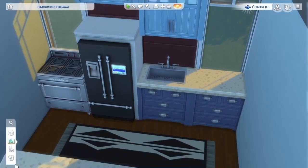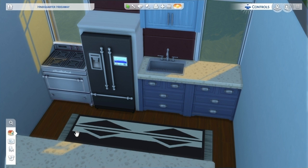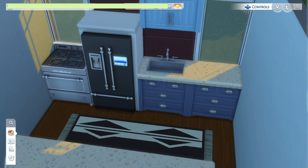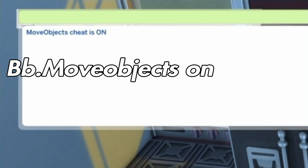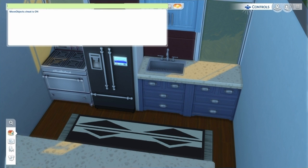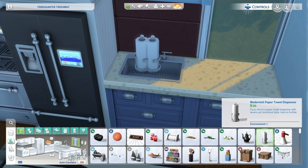Hey guys, welcome back to my channel, this is Mrs. Troubleshoot, and today we're going to go over free placement in a little bit more detail. I've gotten this request so many times and I'm glad to finally bring you this video. First, you want to start out by using the BB.moveobjects cheat, and once you type that cheat code in you should get a message signifying that the cheat has been turned on.